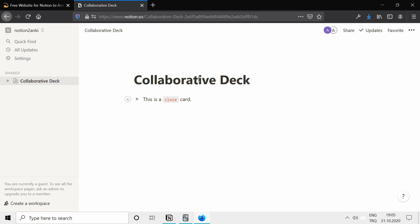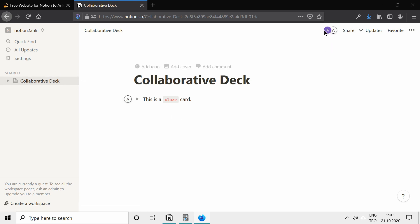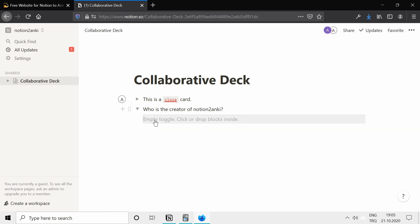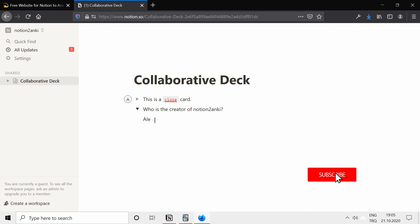This is the page we're on. This is also open and I can see my other account on the page. And we can add another card. For example, who is the creator of Notion to Anki. And as an answer, I'm going to add Alexander.